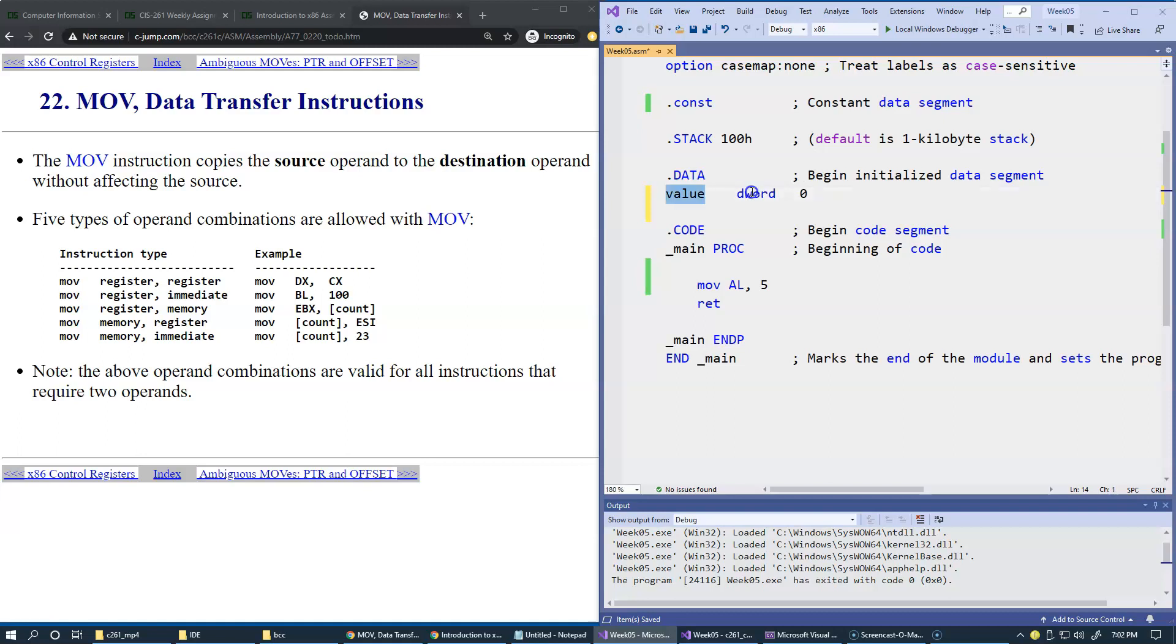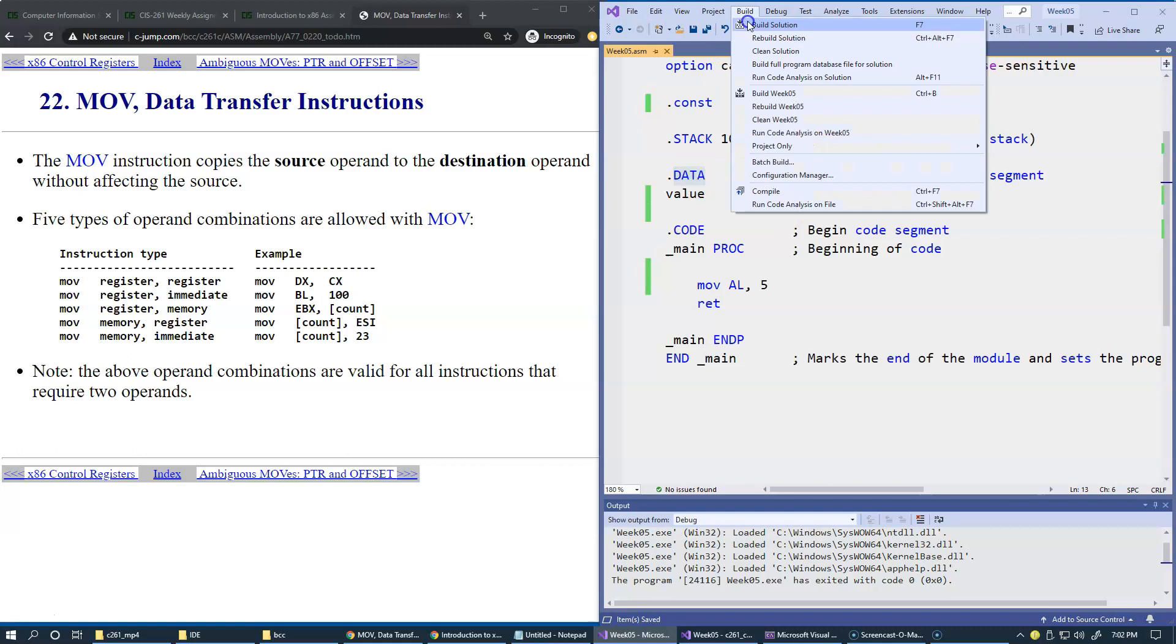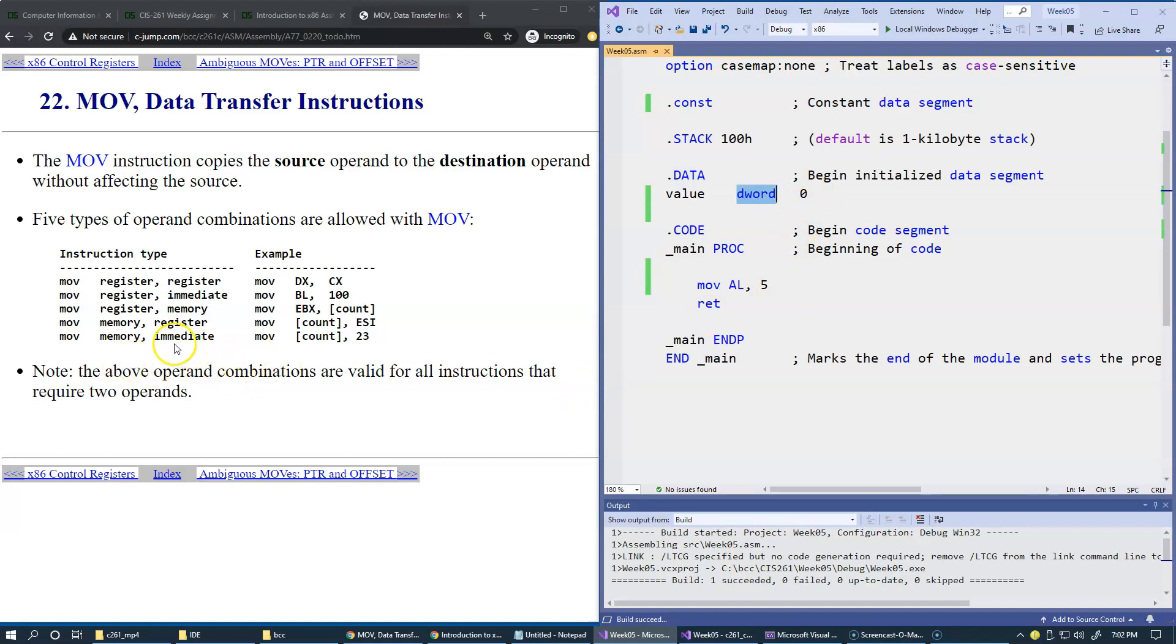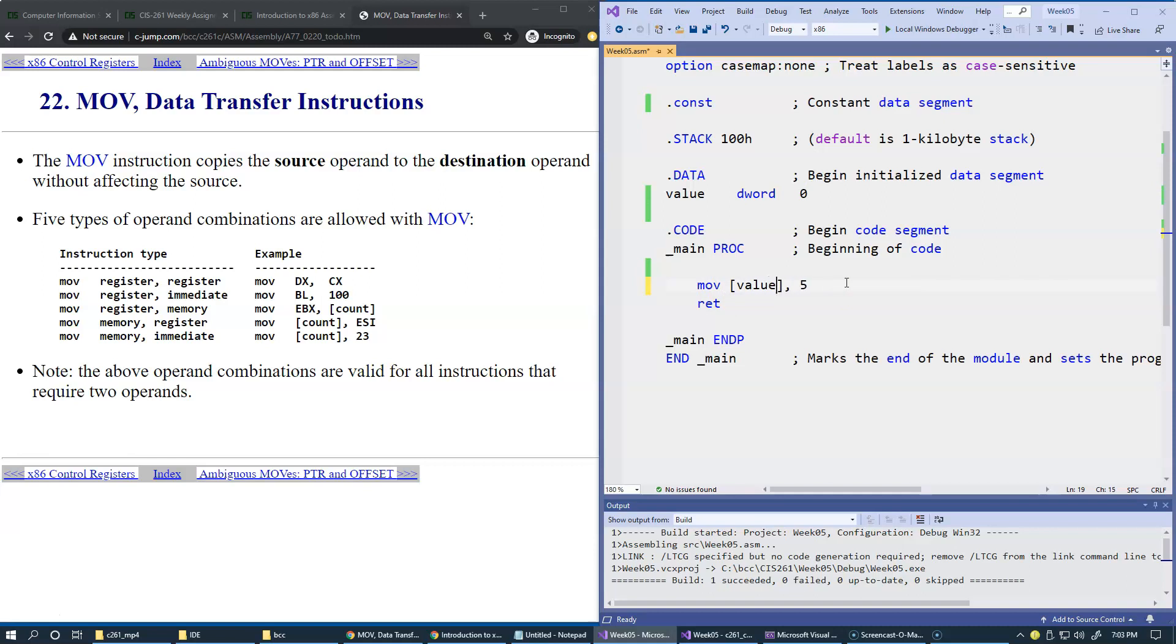So this is an integer value in memory right here that I can allocate, add this to my data segment. So if I build this, it really doesn't change much. All that it does is just add memory location right here. But to give you an example of this instruction, now I can say that if I want to store this five right here in this memory location, I can use value as memory address, and we use square brackets to indicate memory access in assembly.